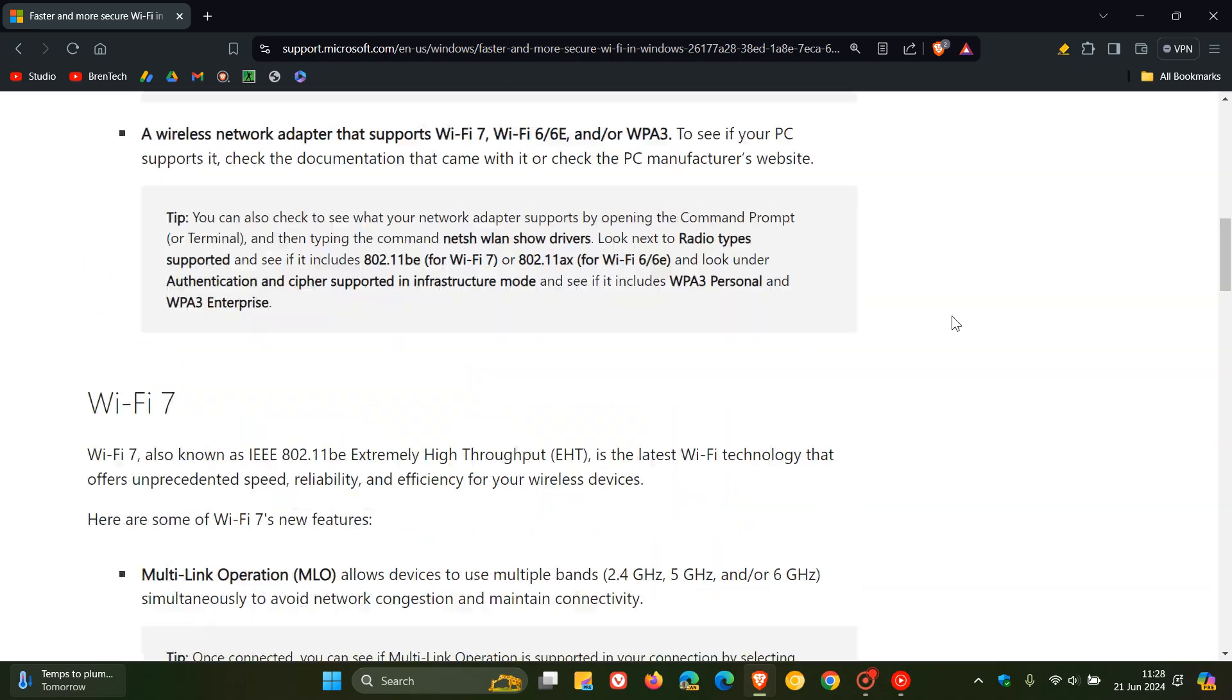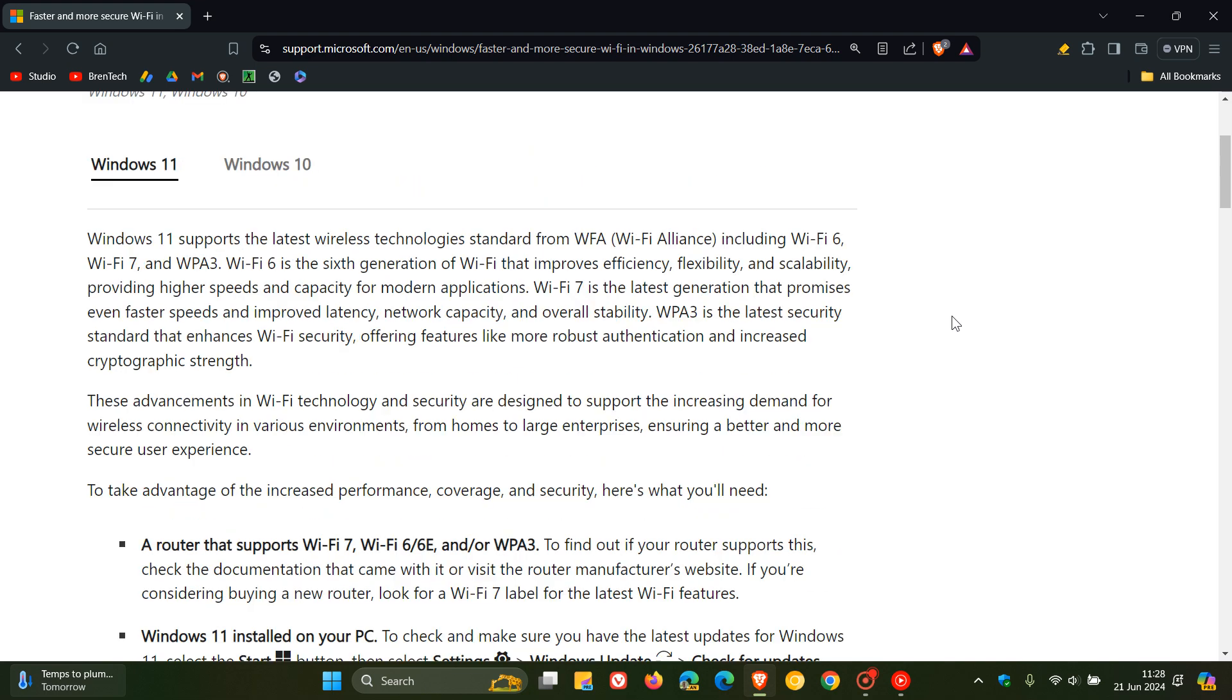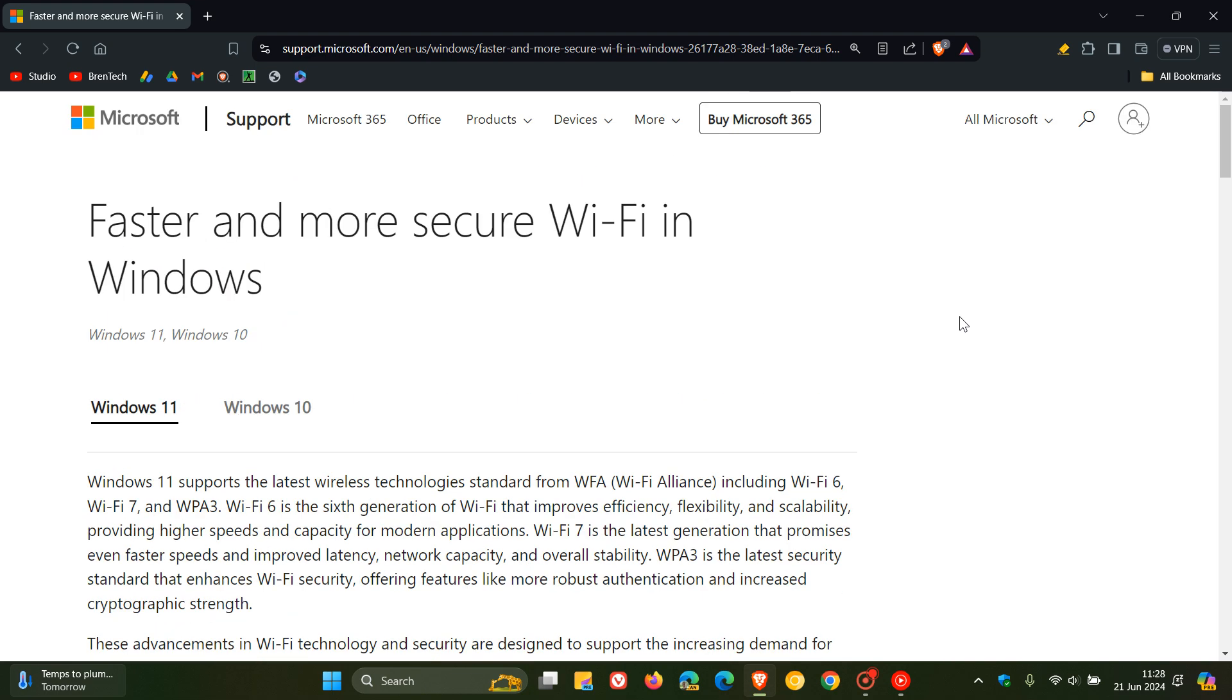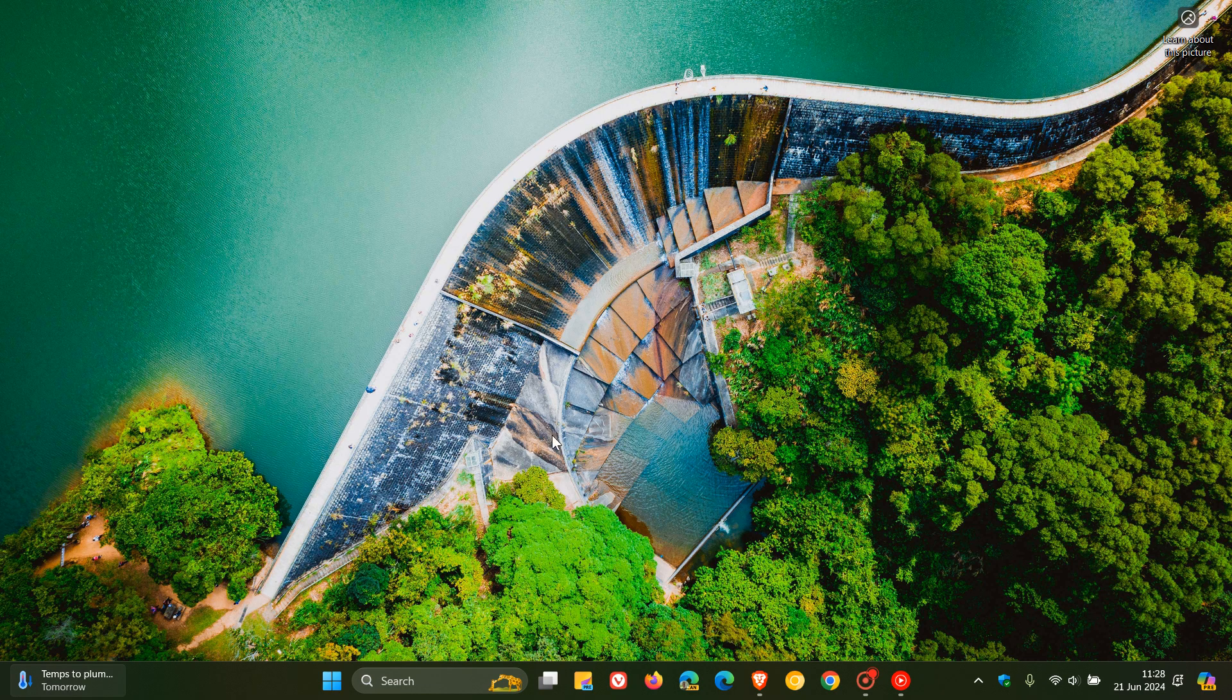Just to let you know that Microsoft has confirmed that if you want to get your hands on Wi-Fi 7, in regards to running Windows, you will need to be running Windows 11 24H2, which is this year's annual feature update.